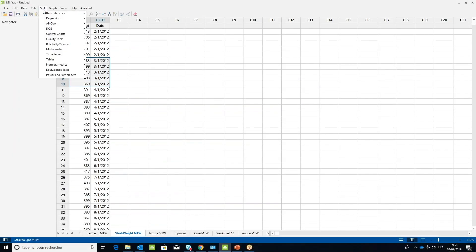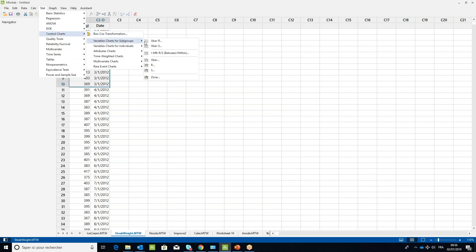Select the Stat menu, then Control Charts, then Variables Charts for Subgroups, and X bar R.